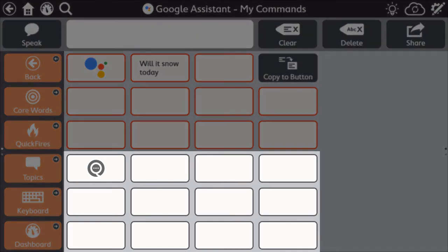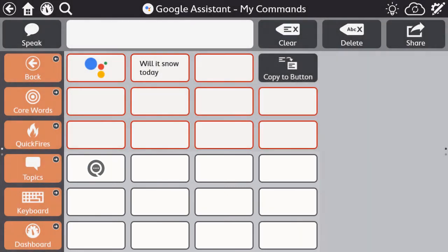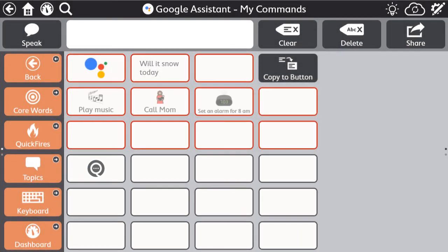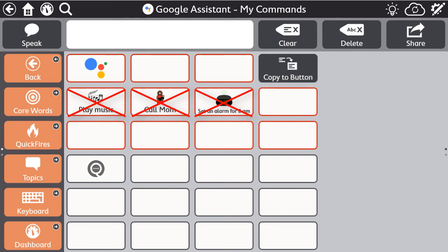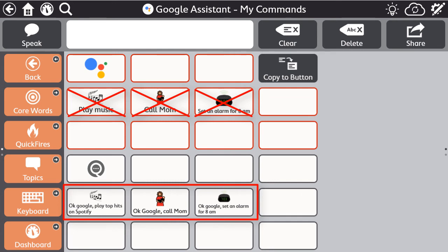The buttons outlined in gray require you to program the button message starting with OK Google, because it requires you to speak directly to a smart speaker to fulfill the command. For example, the integrated Google Assistant within Snap does not yet support playing music, making phone calls, or setting alarms. However, if you have these features set up through your Google Home app, you can use and program phrases starting with OK Google.